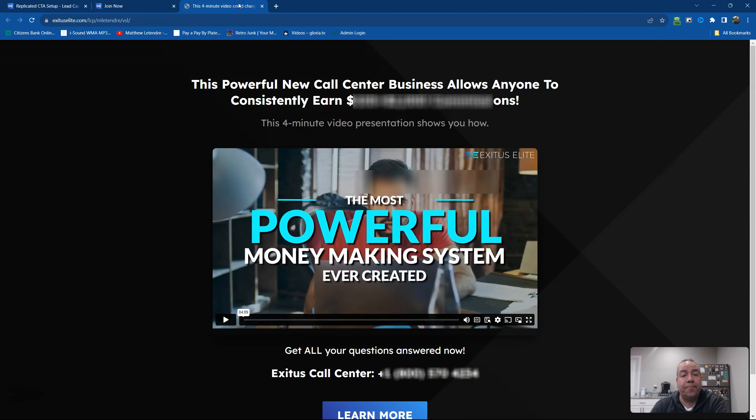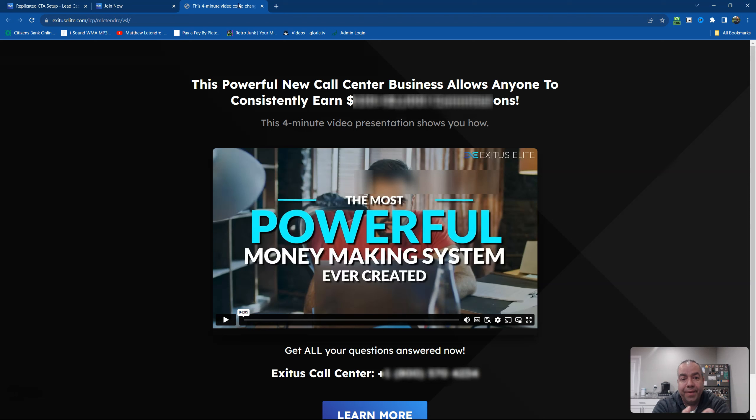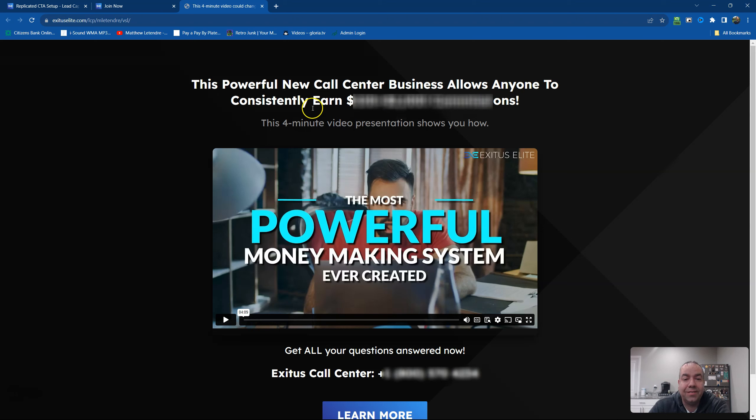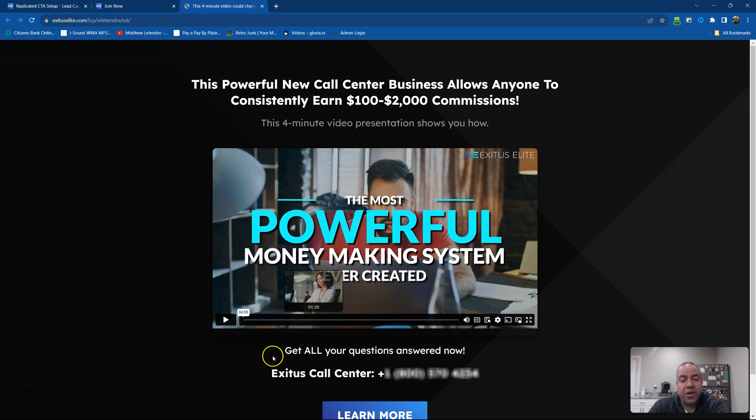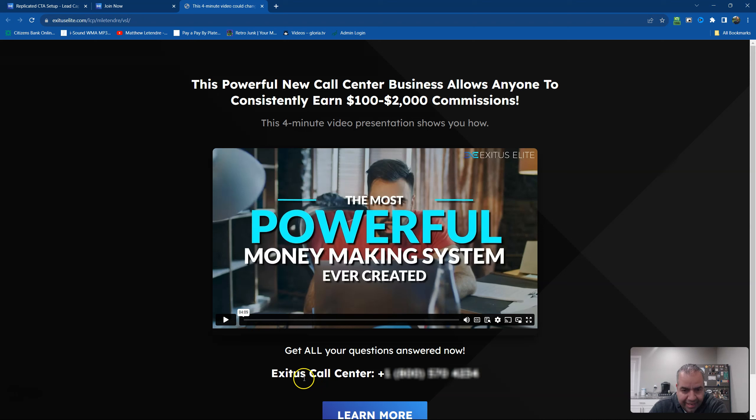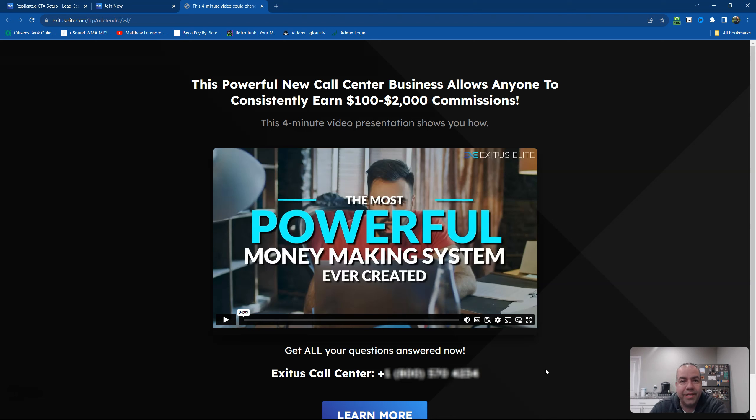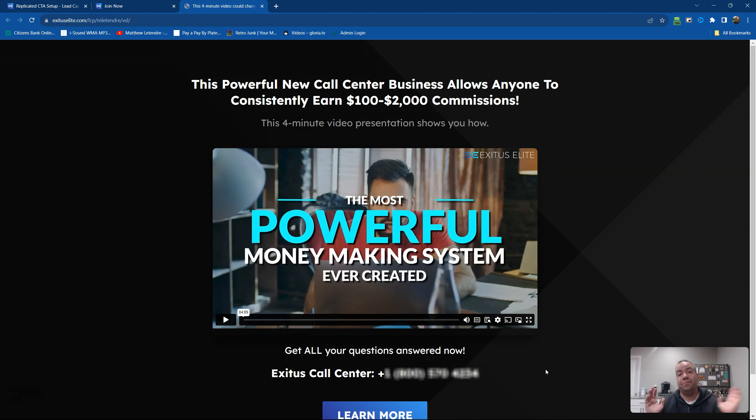So this is an example of one of the new pages that Exodus Elite just made. Then you're going to watch the video, and then it says right here, get all your questions answered now. Call the Exodus Elite call center, and here's the number. They call that number, they're going to get all their questions answered, and if they can get the person to join, you just made a commission without doing any work.